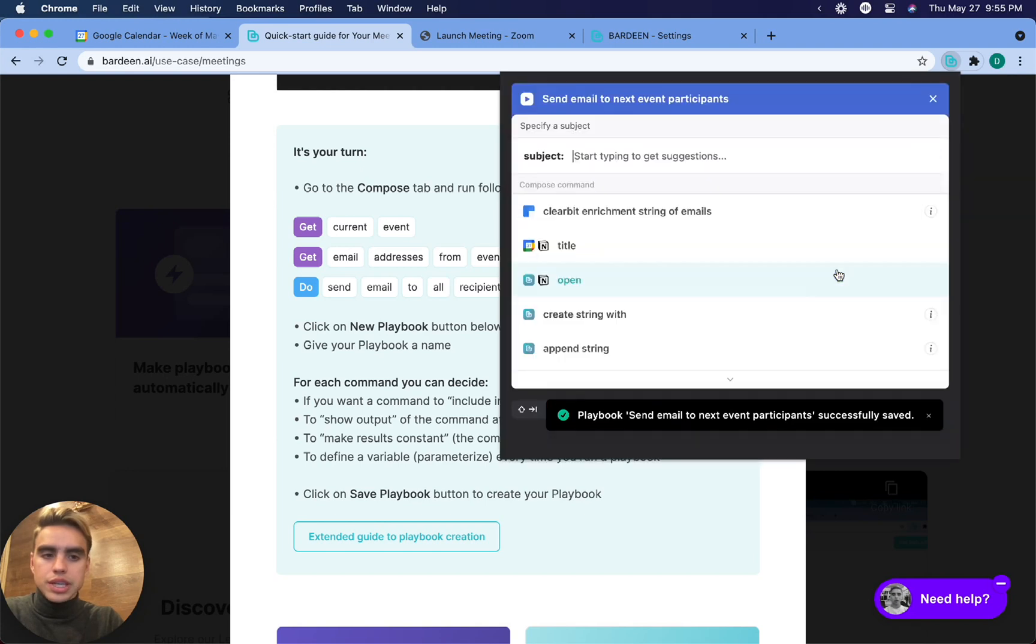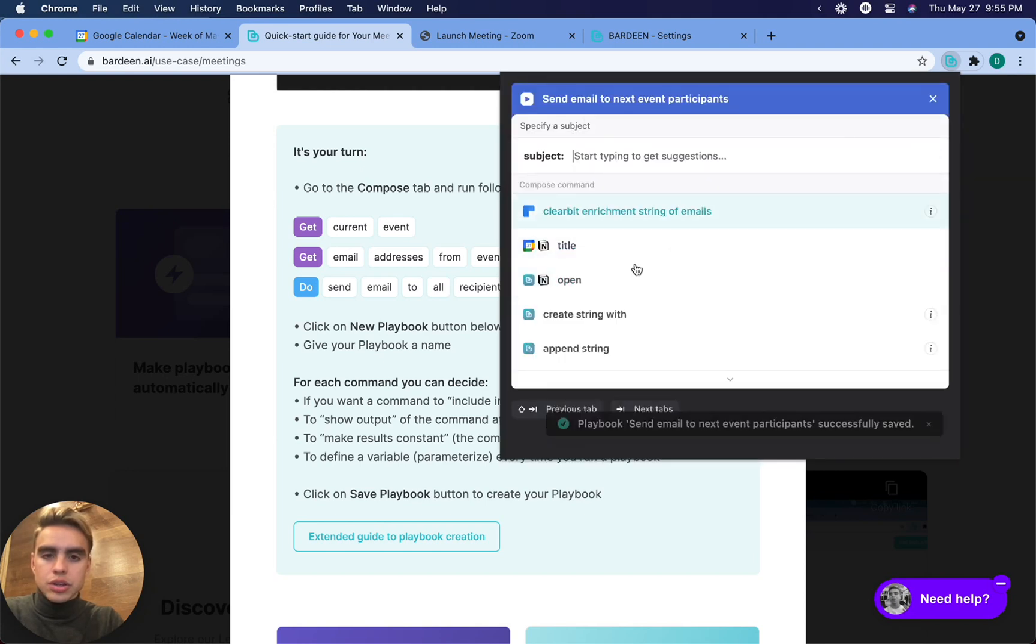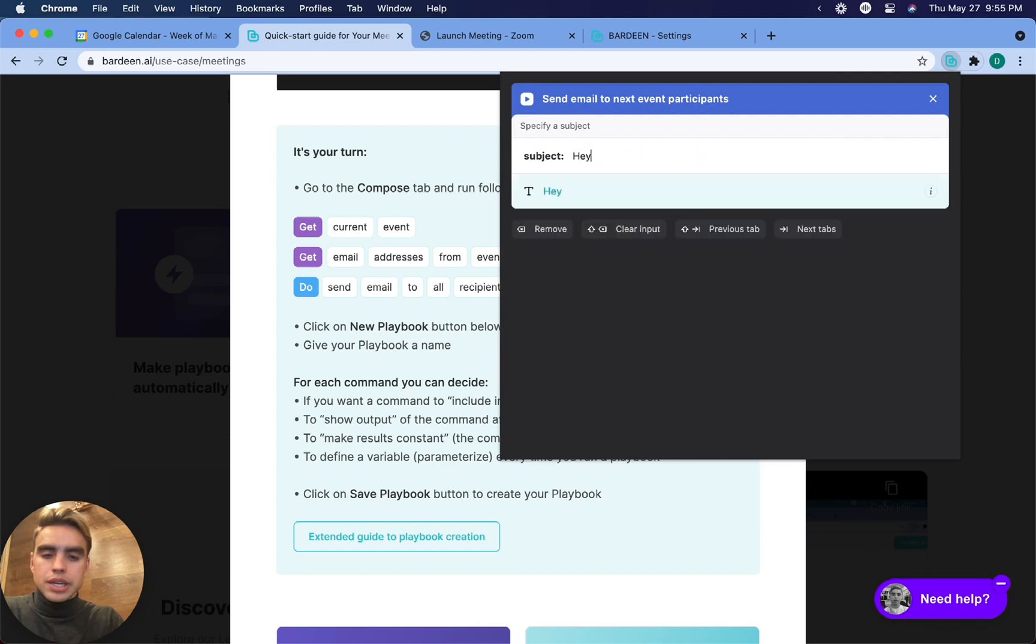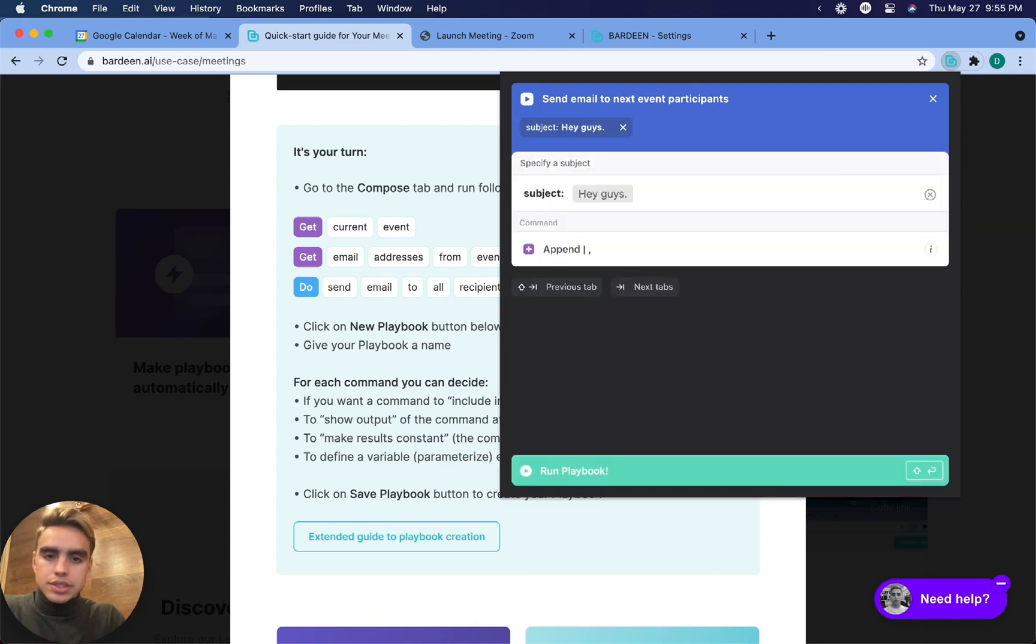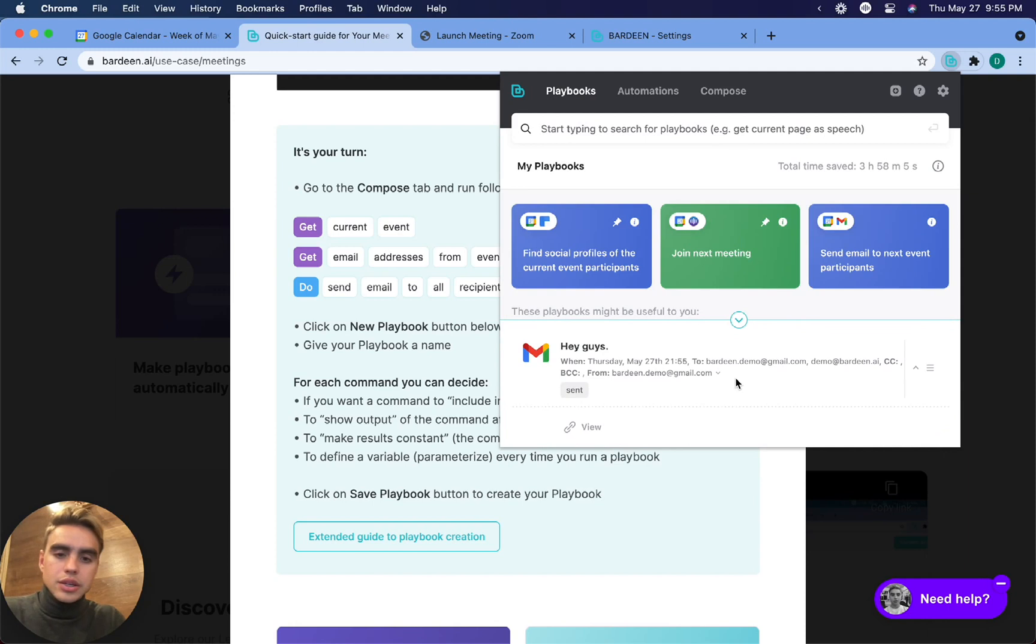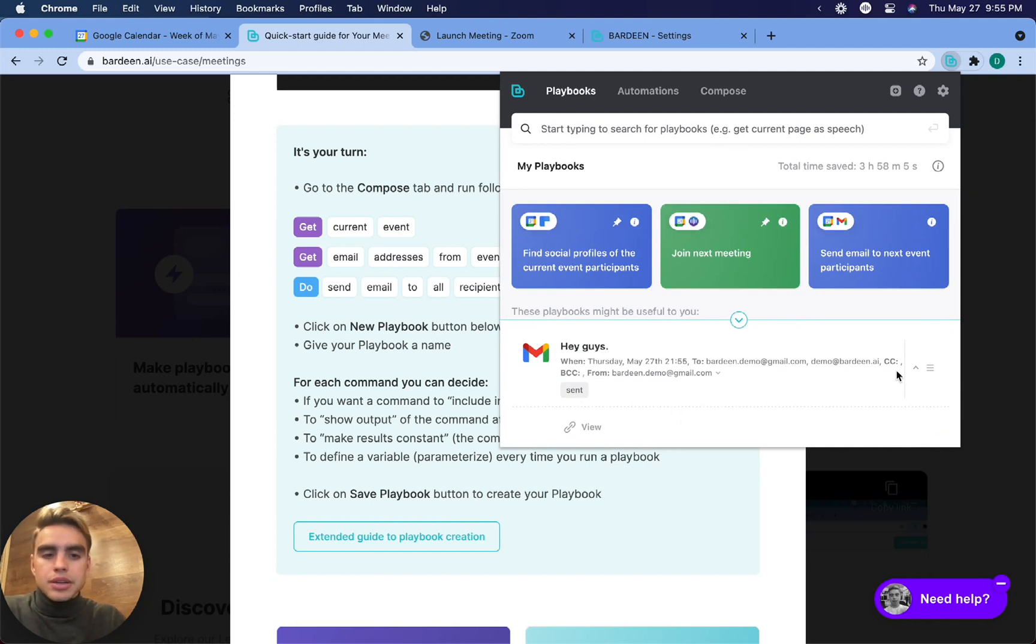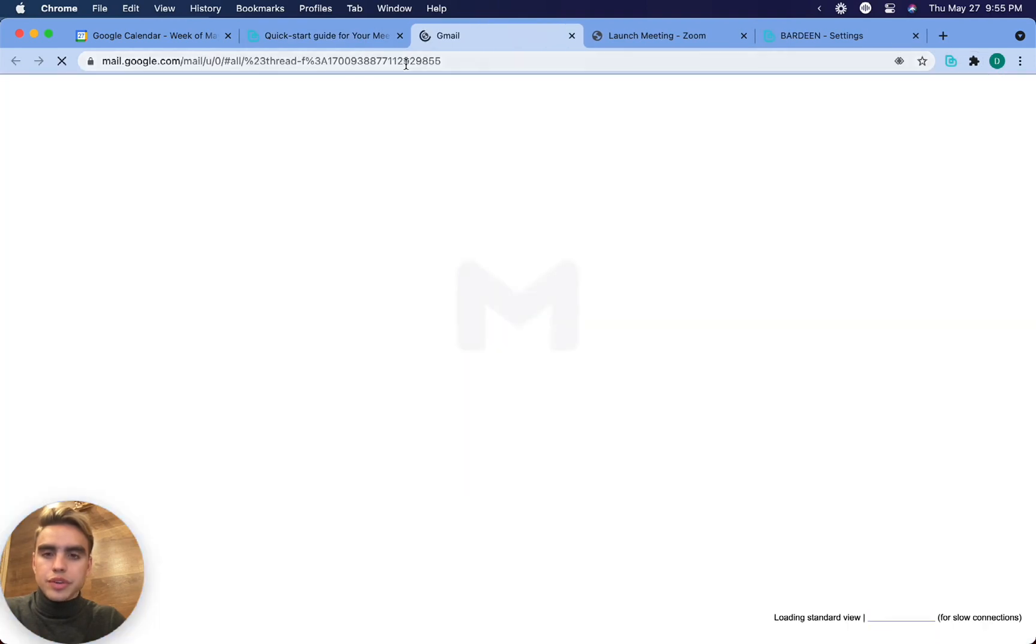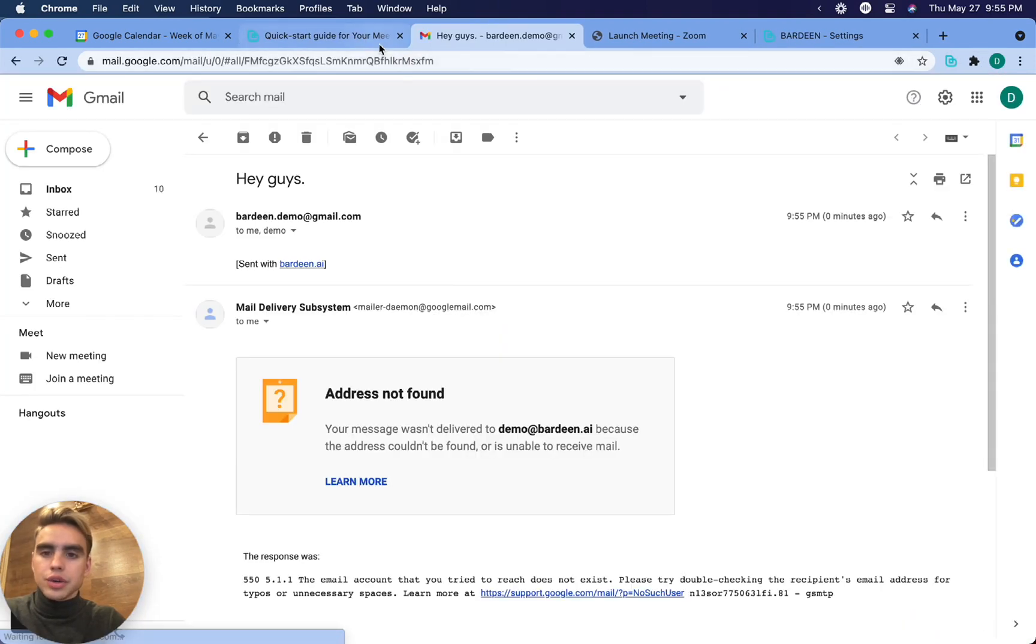So what I can do is just click on the playbook. And here it's going to ask me for the subject line. I'm going to say, hey guys, so slightly different playbook, and I'm going to execute and boom, there we have it. The next meeting participants, they got this specific email, which we can view by clicking the view icon.